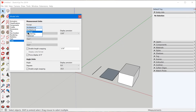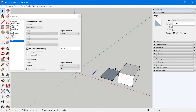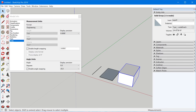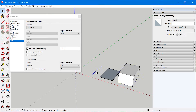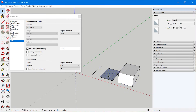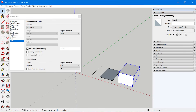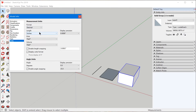The next pre-configured format is engineering, which is going to show a decimal foot for length, square feet for area, and cubic feet for volume. Then fractional will show fractional inches for length, square inches for area, and cubic inches for volume. The last one, decimal, allows you to completely customize your units — you can select a different unit type for each one of these.